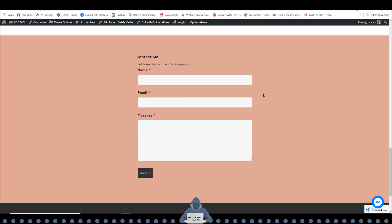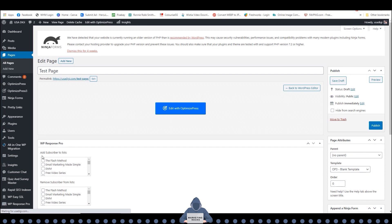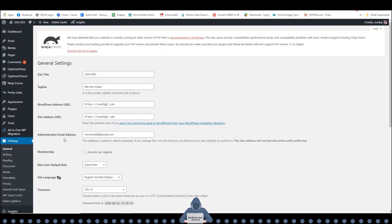One thing I want to touch on is the actual email address that they will be sending their email to. That email is going to be designated by the one you used when you set up your WordPress site, but you can change that if you want to. Go to Settings, then General, and look for the Administration Email — this is the one you'd want to change. If you do change it, WordPress will send a confirmation email to your new address, and you have to click on that confirmation link before it becomes active. So just remember that.